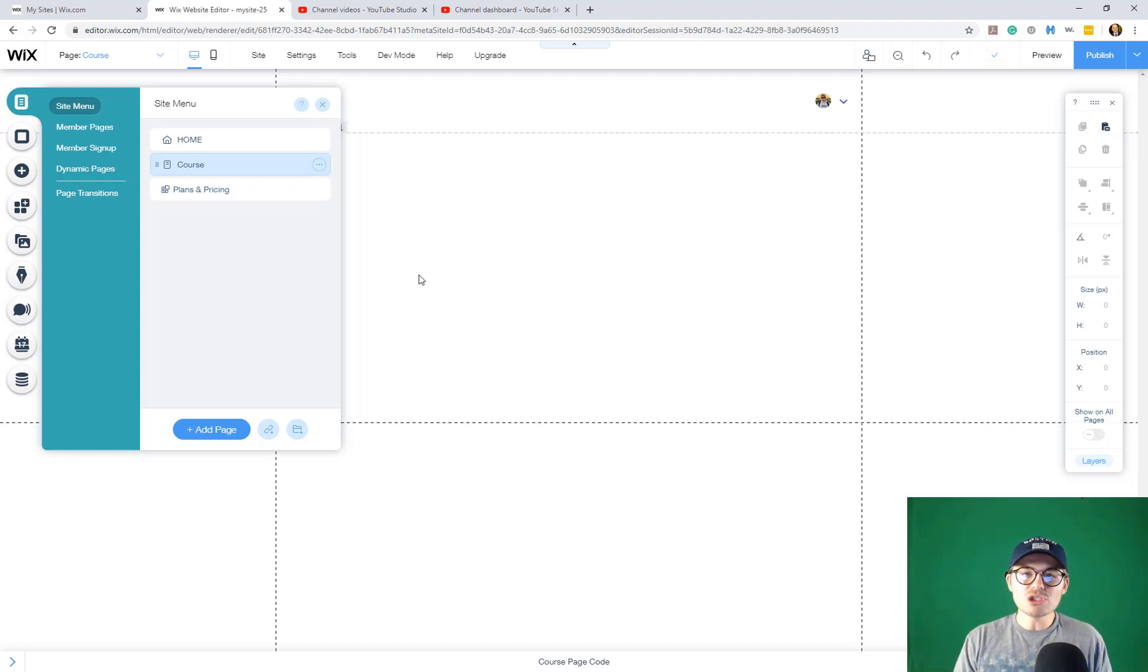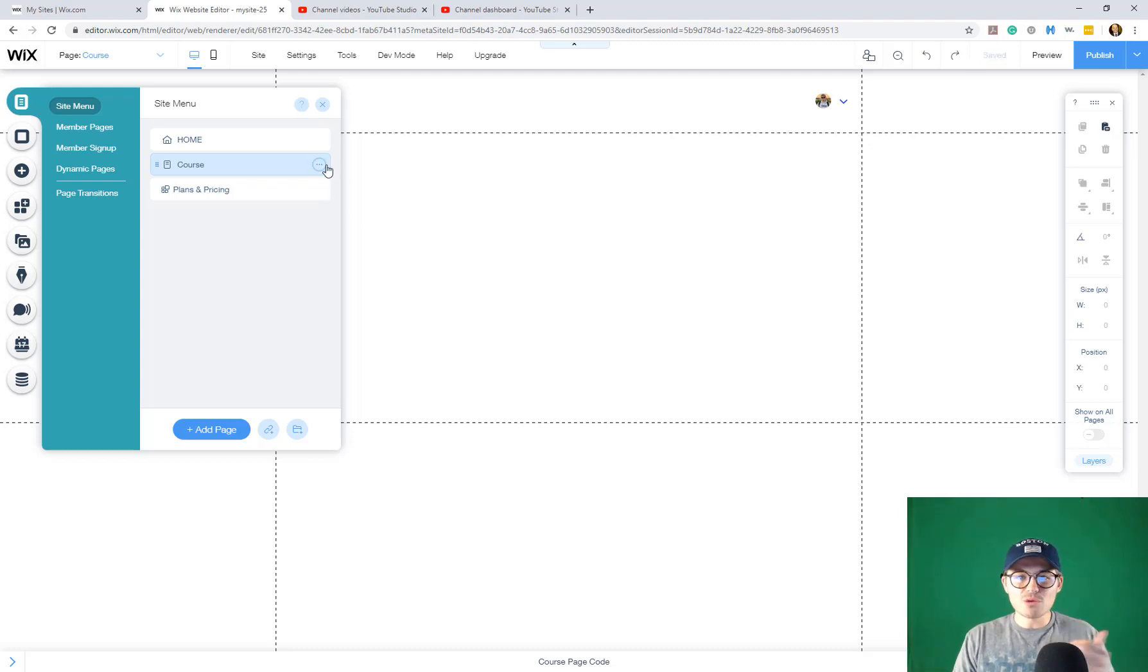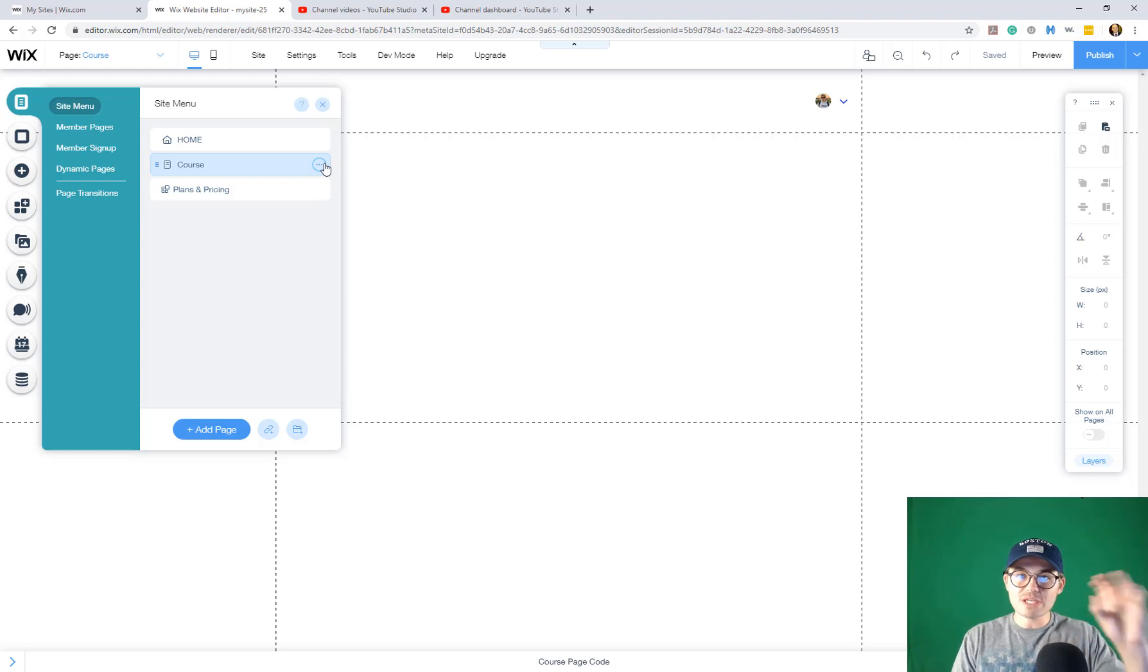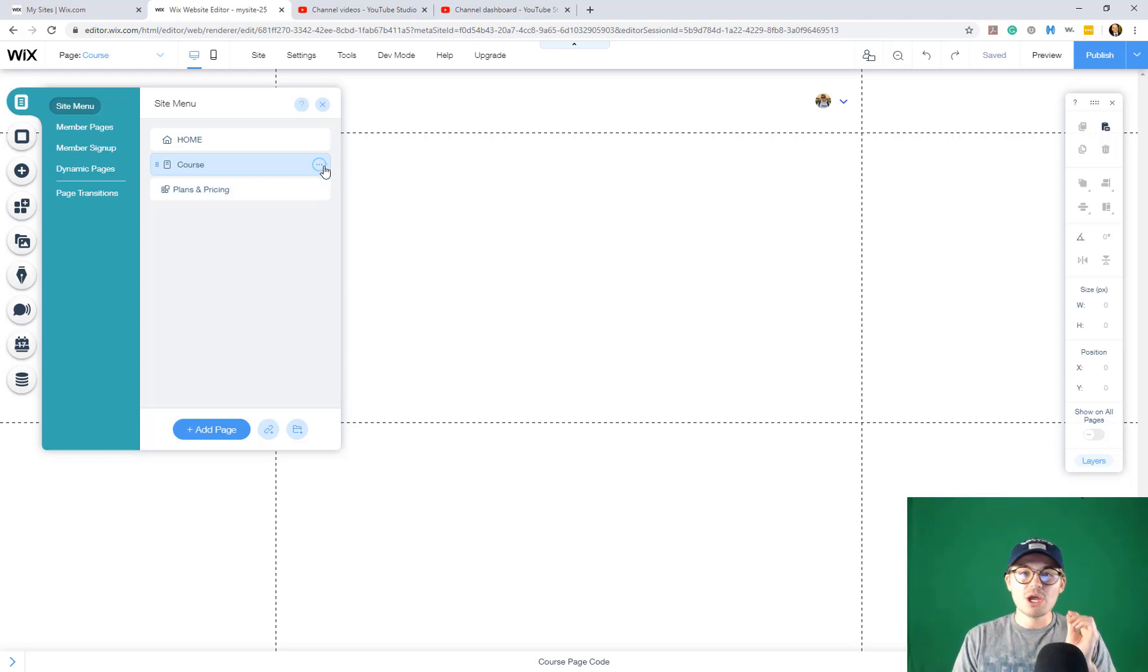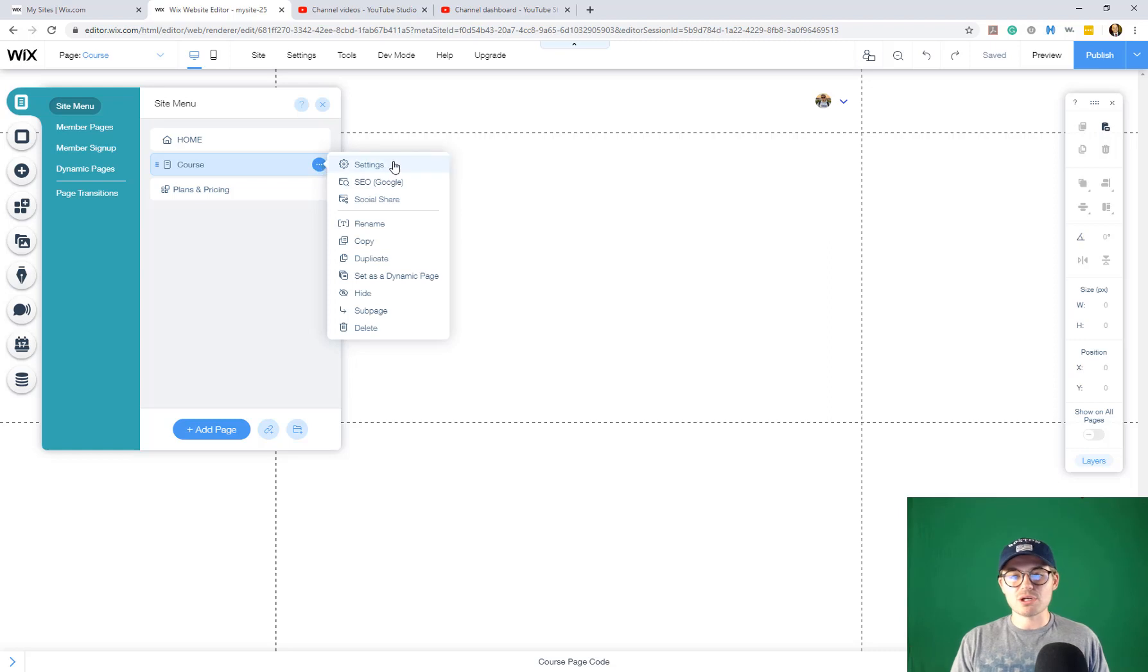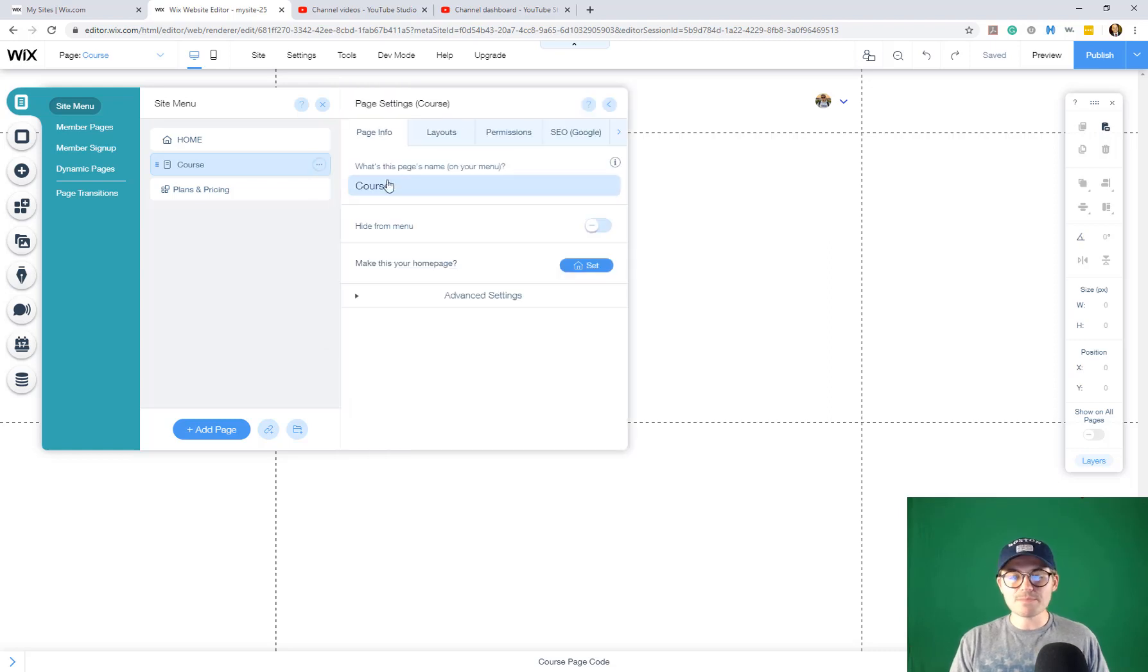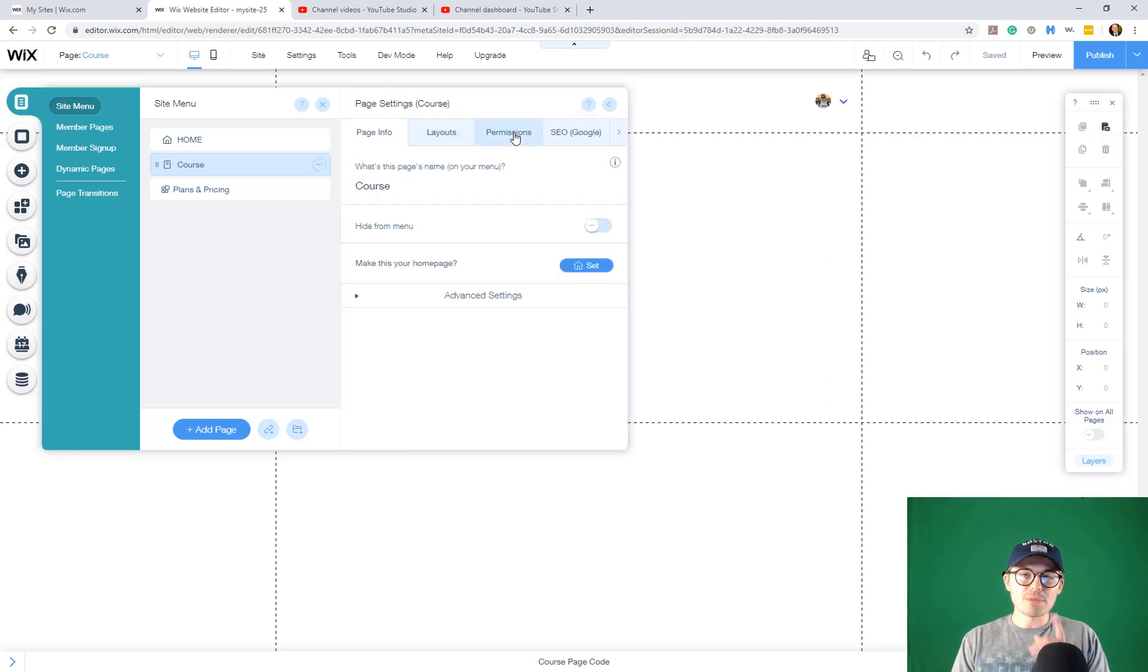But what you're going to do is once you've got your page assigned and you're like, okay, this page is assigned with this course, you're going to come in here. You're going to click these three little buttons. You're going to click settings and then you're going to go over here to permissions.